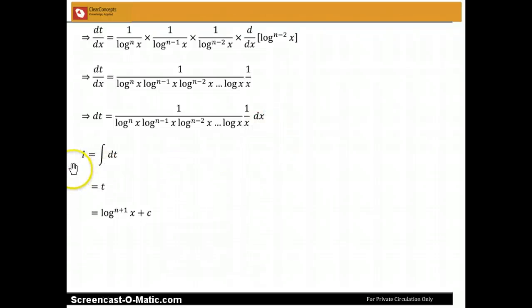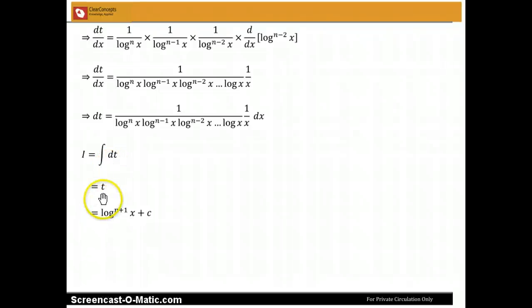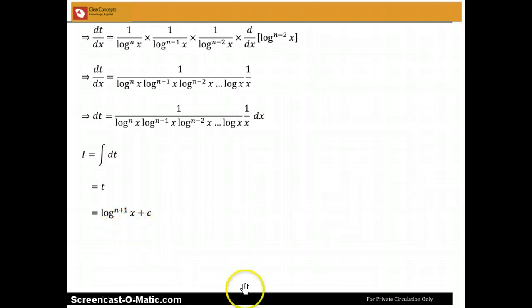And so the integral reduces to the integral of dt, which is simply t, giving us log to the power (n+1) of x plus C.